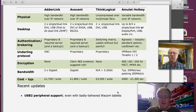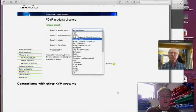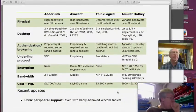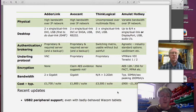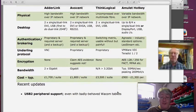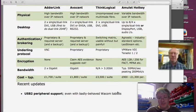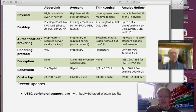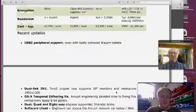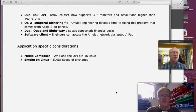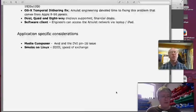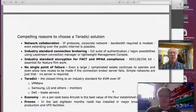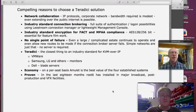We were quite thorough when making our choice, going through all the different requirements. You get lots of resellers who base product choices on what makes them the best margin — I've always resisted that and thought about what actually brings the best to the customer. With very few exceptions, Amulet Hotkey is the one I think suits customers best for scalability, security, and all that kind of stuff.